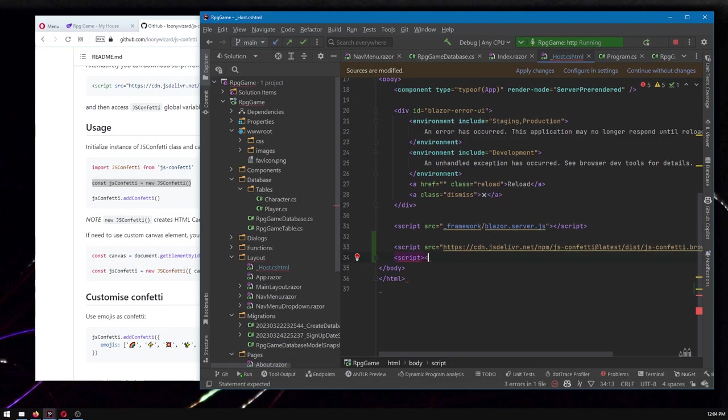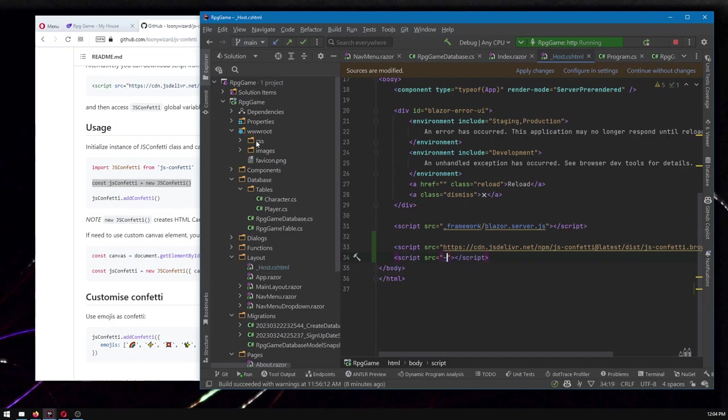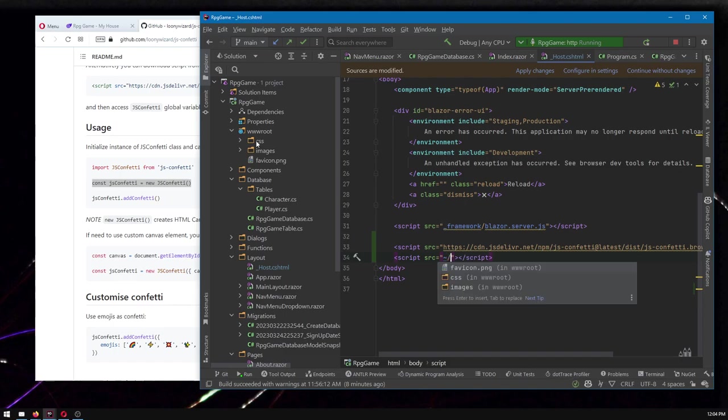And I will do a script tag. And if you want something to load out of your own www root thing, with Blazor, in particular, you do tilde, and it's going to go and replace that behind the scenes to say, oh, that's your www root.